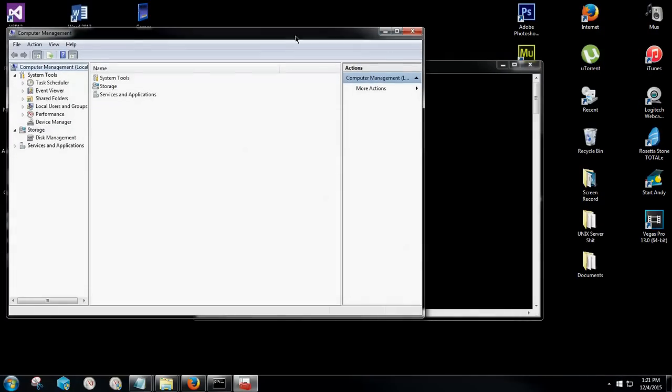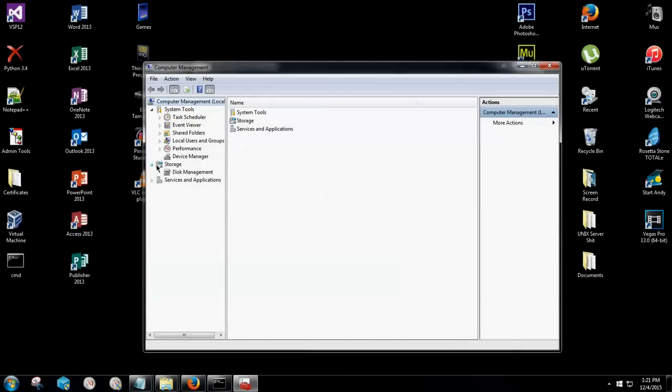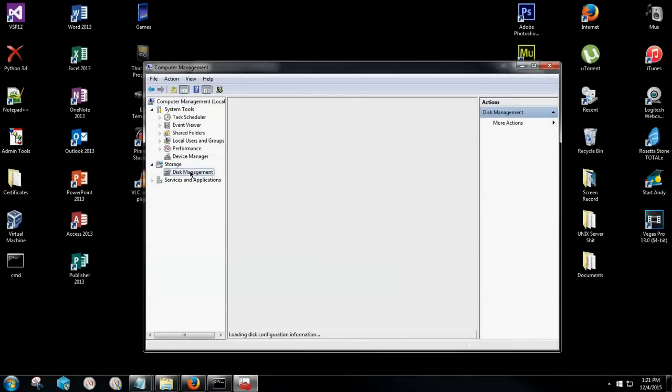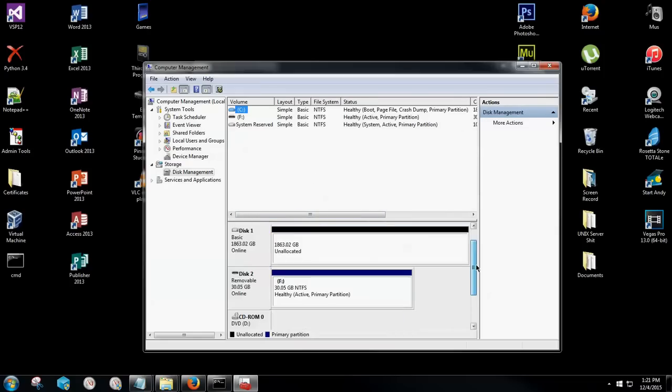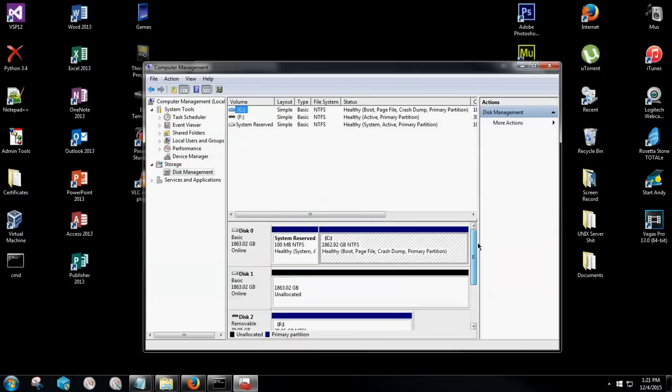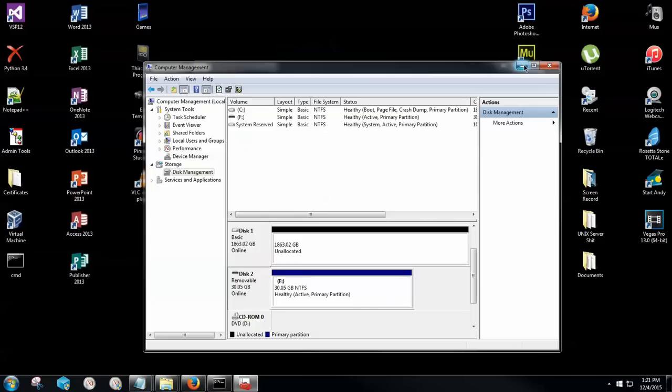This will then pop up, your computer management tool. I want you to locate to storage. Click that little arrow on the left there and point it down, and then go to disk management. This will show all of your active drives inside of your computer. I want you to go down directly to removable, and remember the number that is next to your disk. This is very pertinent to remember because you can end up wiping another operating system if you have multiple hard drives inside of your computer. So this is going to be disk 2 for me.